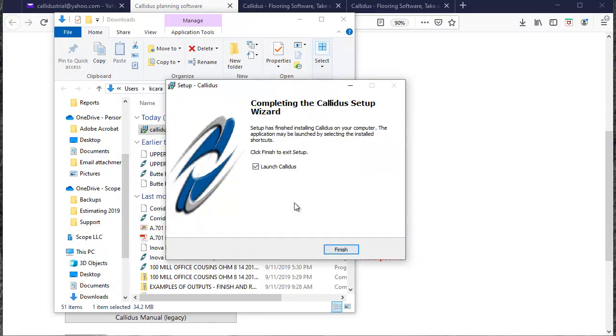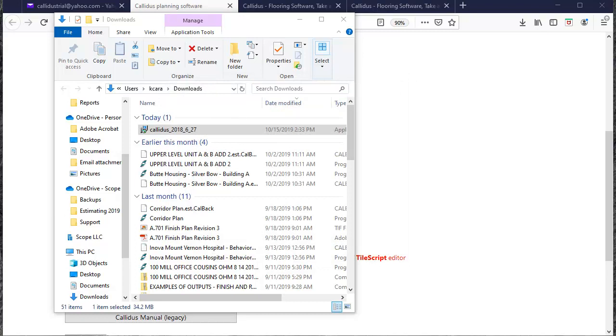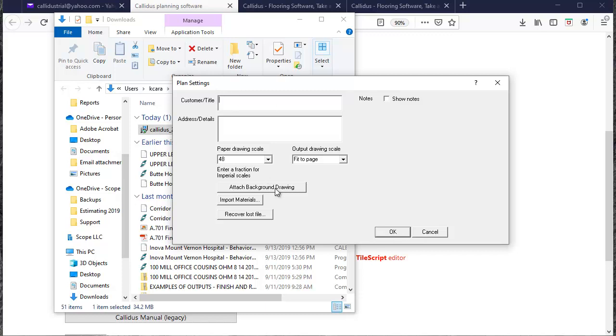And finally launch Callidus. So that is going to open the plan settings box. This means that you've successfully installed Callidus on your computer. It's just the first box where you can name your project and import a PDF or a CAD drawing for your takeoff.